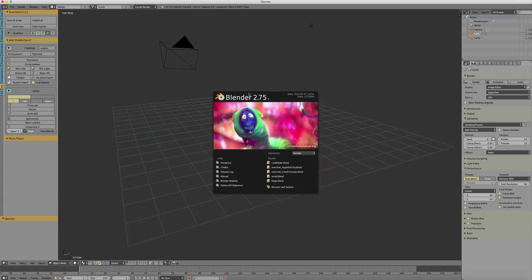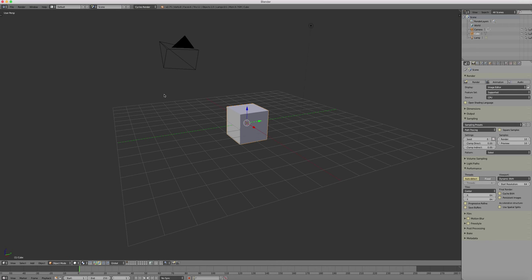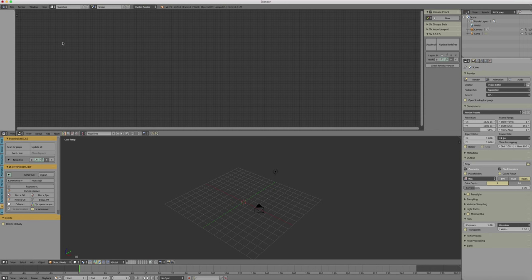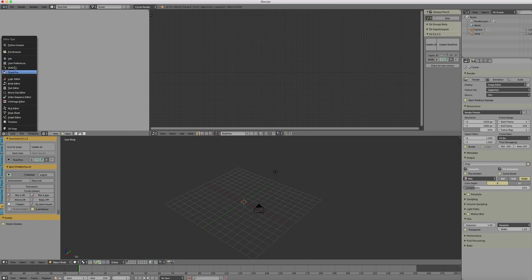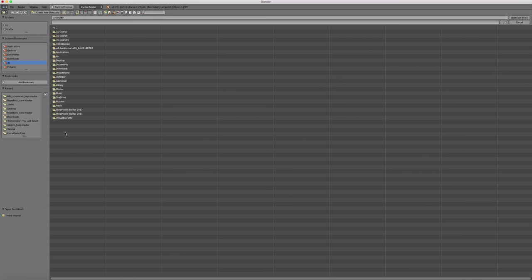Now open Blender. I have prepared a little setup already where I have the upper half of the screen between the Sverchok node interface and a text editor. Into the text editor I will load the Python script you downloaded.